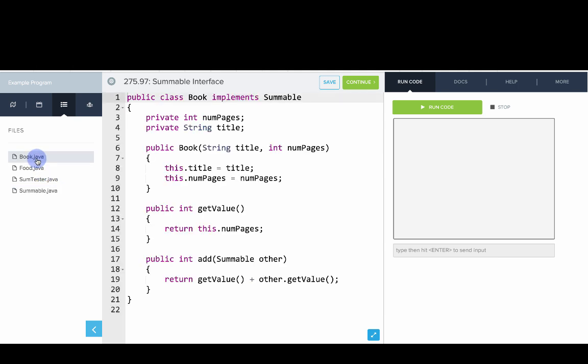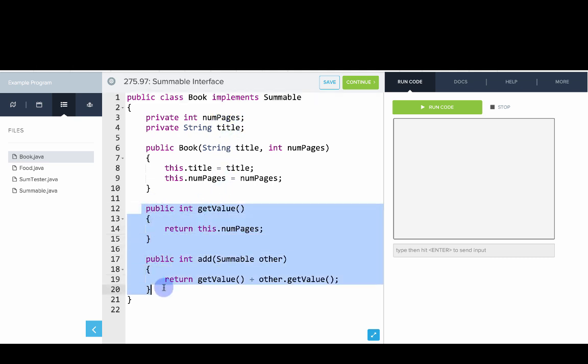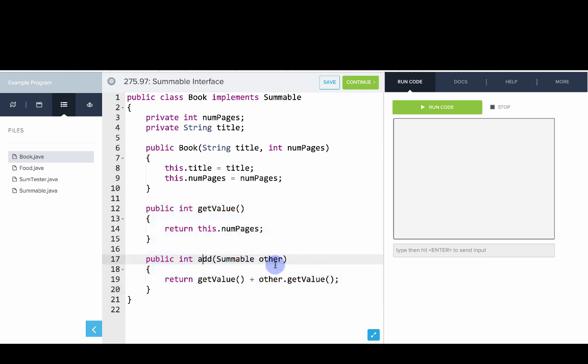We have a book that implements Summable and what the book has is a number of pages. It has a title. And then to implement Summable, it returns its value and says, Hey, how can we add this book to another book? And for us adding books means let's just add up all the pages in those books.